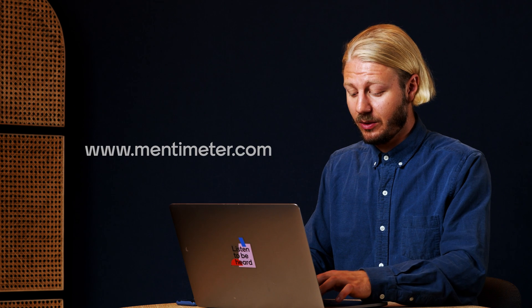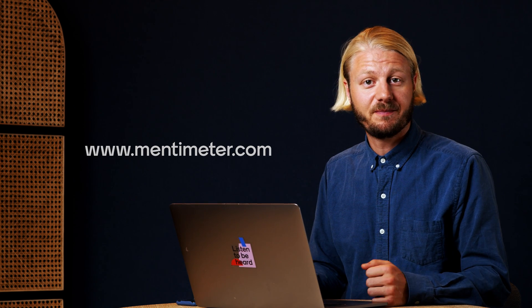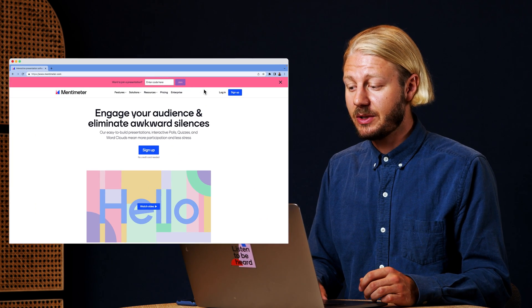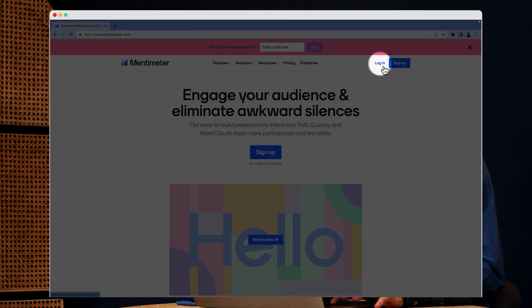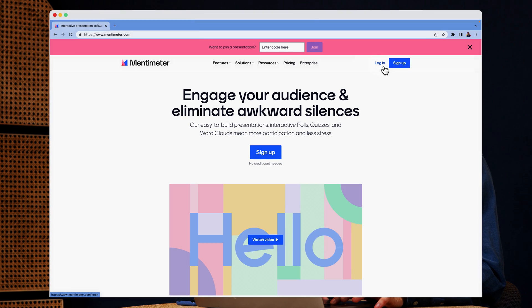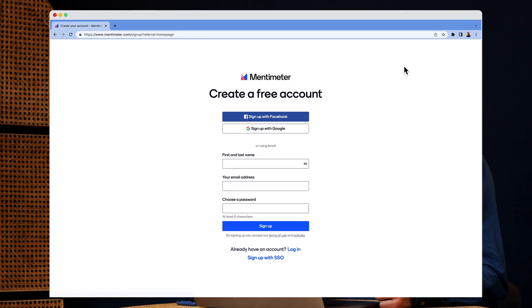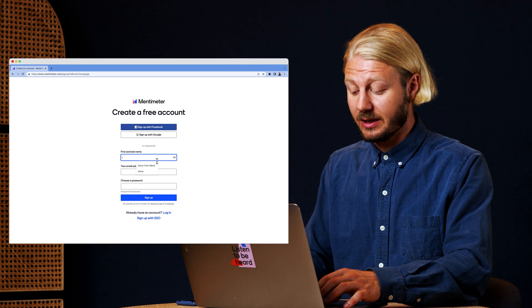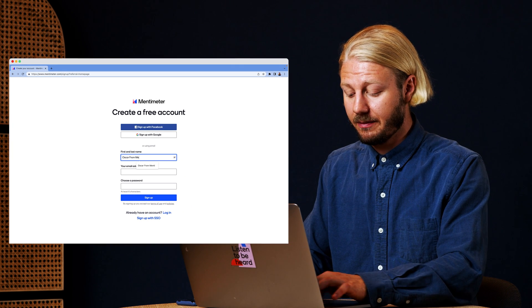The first thing to do is to go to mentimeter.com and here you have the option to either log in to your existing account or click sign up to create a new one. By the way, creating an account is free and it takes no time.